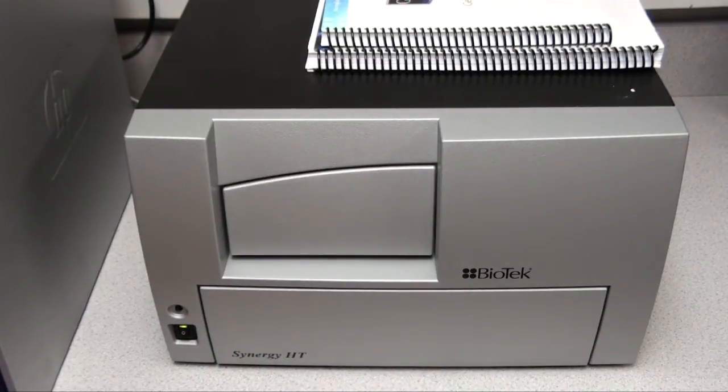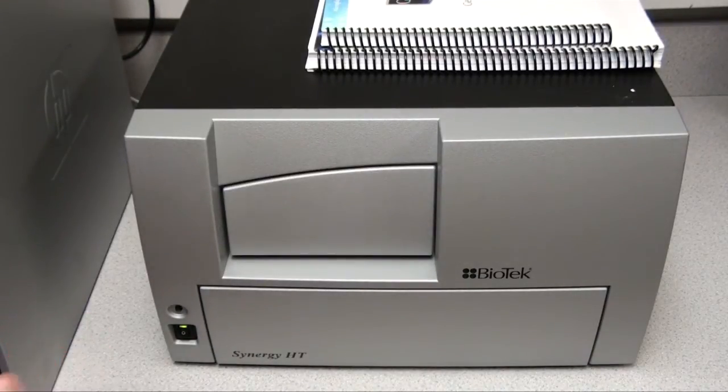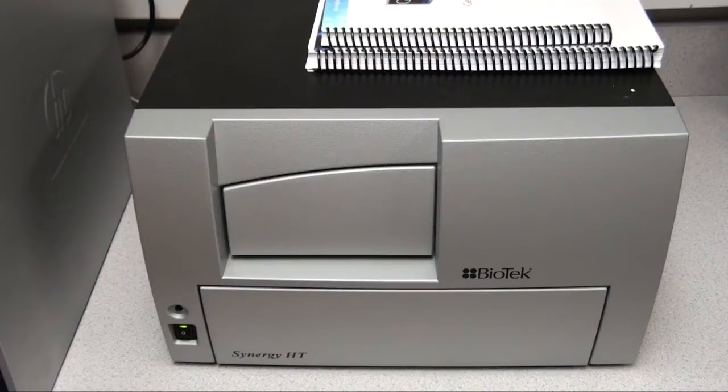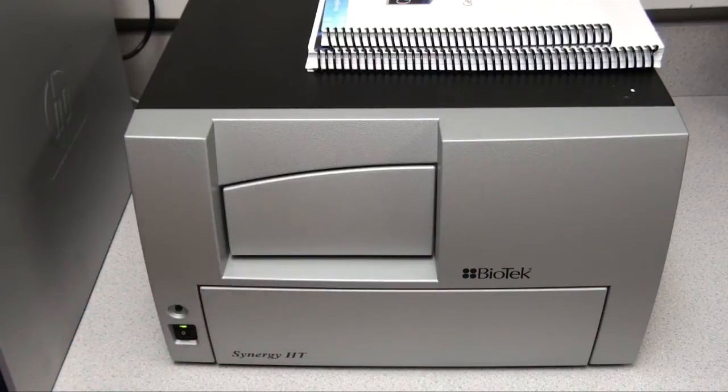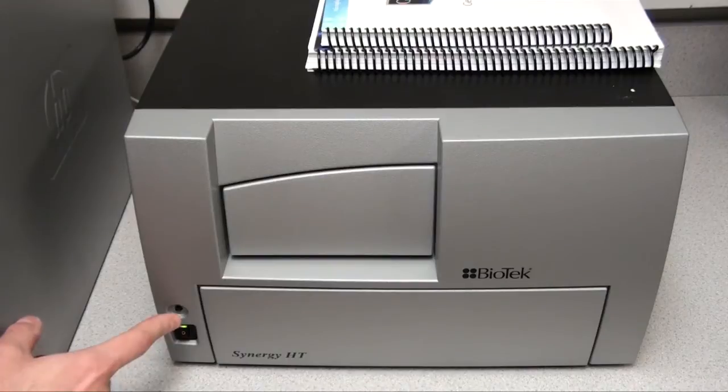A lot of times this will be run through the software. And so once you start to tell the software to read a plate, the plate platform will come out, and then you just load your plate accordingly.